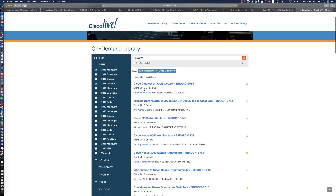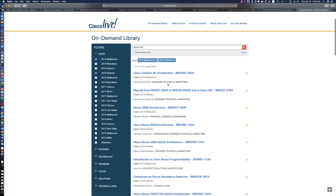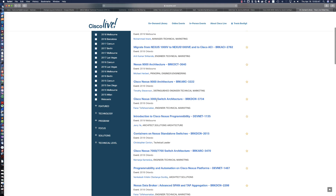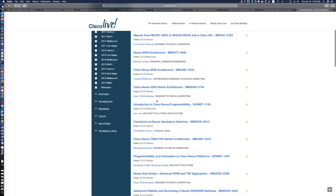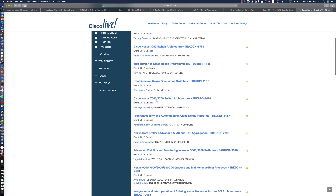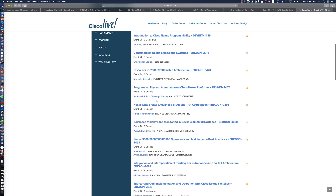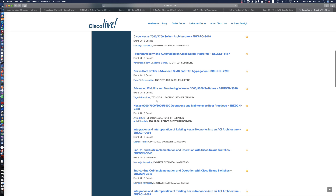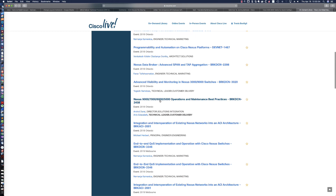You'll notice that in 2019 in Melbourne, they had a Cisco Catalyst 9K architecture session. They've had 9K architecture sessions multiple times, and you can see all of the different sessions that you can take.